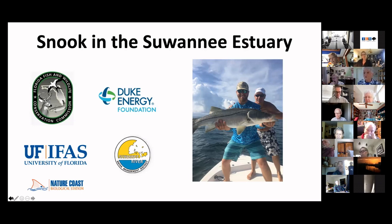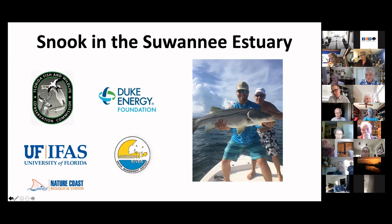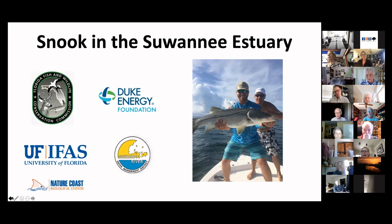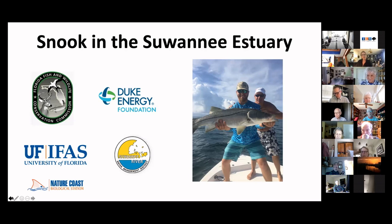That concludes last week's session. We're ready to go forward with today's lecture from Mike Allen on fisheries and aquaculture. I'm pleased to introduce Carolyn Cox, director of the Florida Climate Institute, to officially introduce Mike. Carolyn: Welcome back everybody for the fourth session in this series.